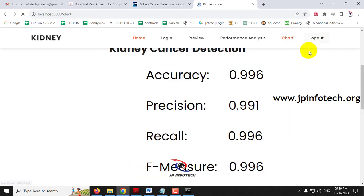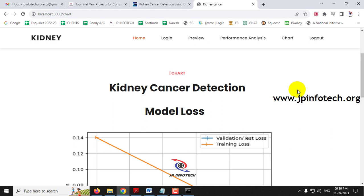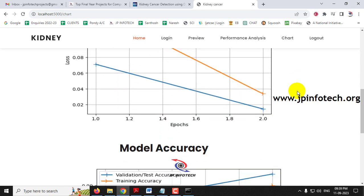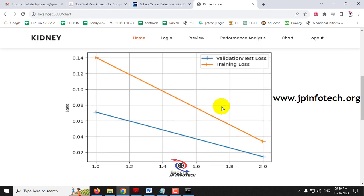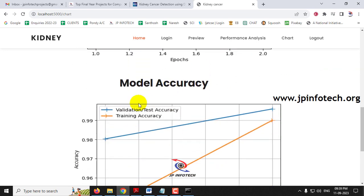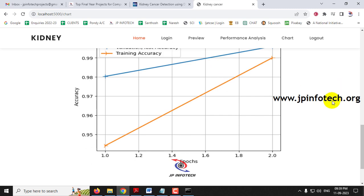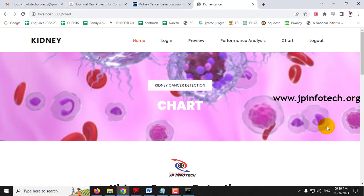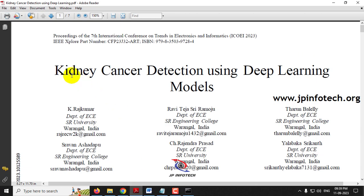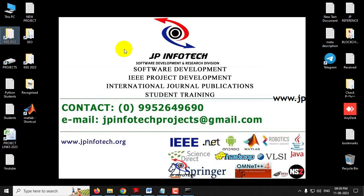Finally, the charts section shows a model loss graph and a model accuracy graph. Note that these are static charts generated from the back-end model code, not dynamic, since no database is used. The model loss graph shows loss versus epochs, and the model accuracy graph shows accuracy versus epochs for the developed model. This is all about the project — Kidney Cancer Detection Using Deep Learning Models. Thank you for watching.